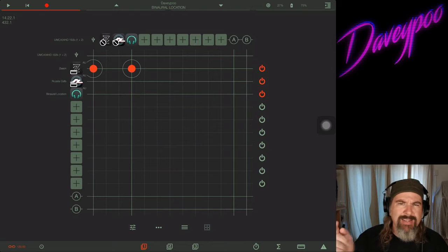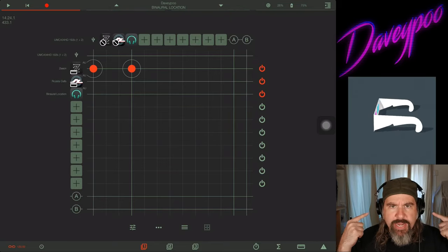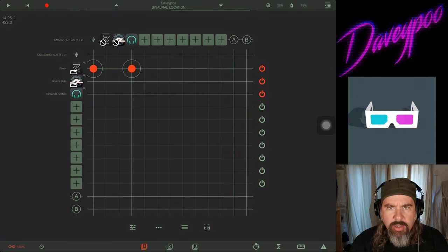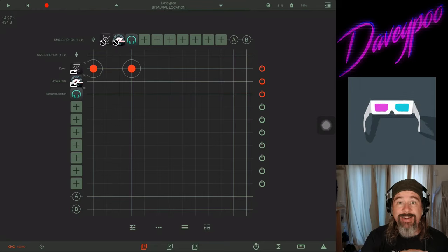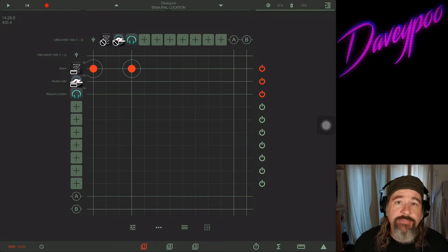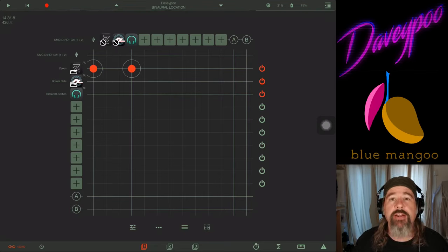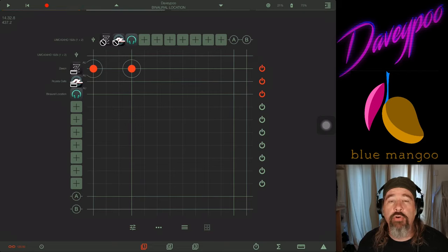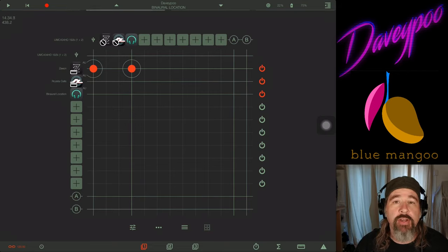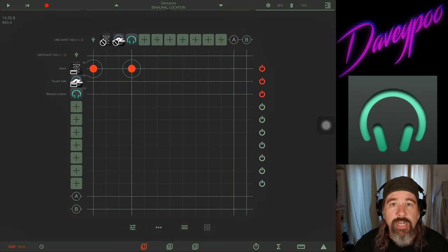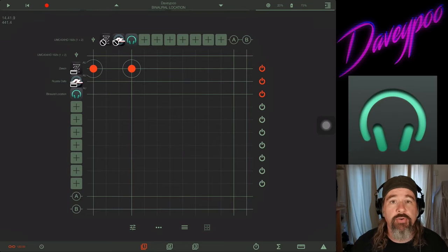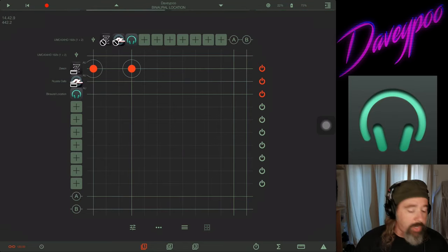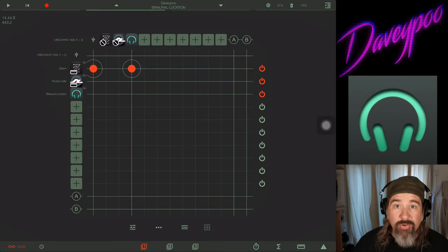Hey everybody, how you doing? My name is Dave, and if you're hearing in 3D, you can call me Davey Pooh, the mobile music minstrel. The nice folks at Blue Mango reached out on the Audio Bus forum and said, hey, anybody looking to do videos on Binaural Location, our new app? And I said yes, I'll do a video on Binaural Location, so here we are.